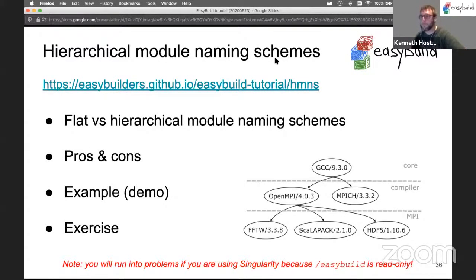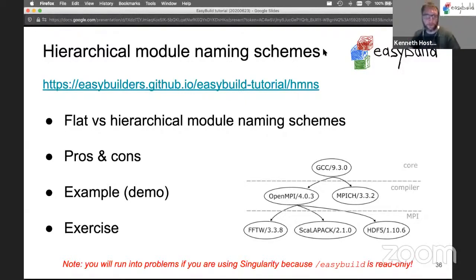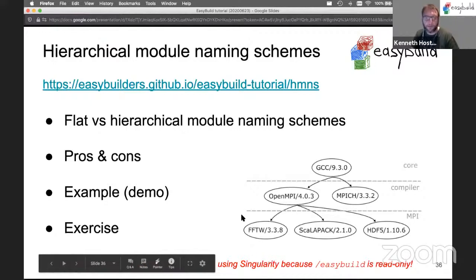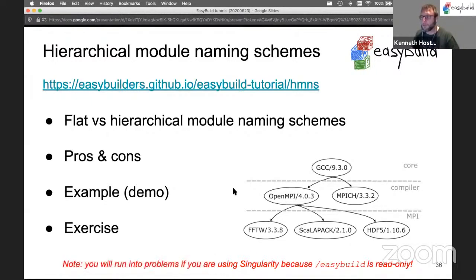Next up, we have the part on hierarchical module naming schemes. This is maybe a bit more challenging if you've never heard about hierarchical module naming schemes. One warning here: if you're using Singularity to run the container image, you will run into trouble.